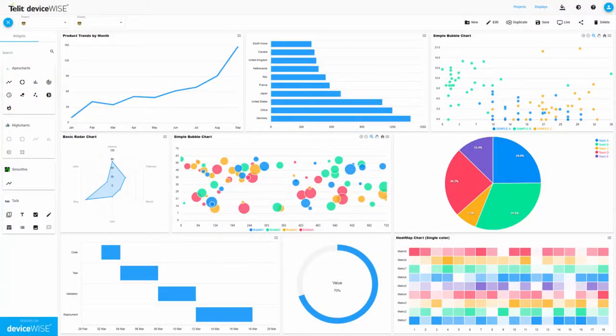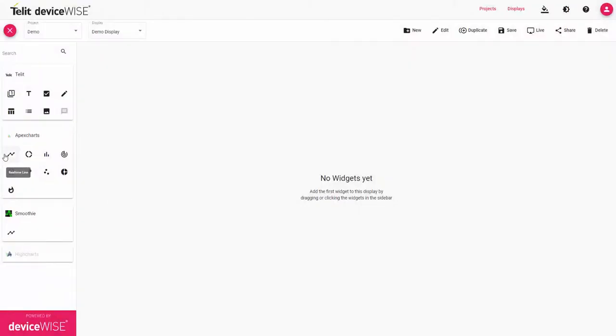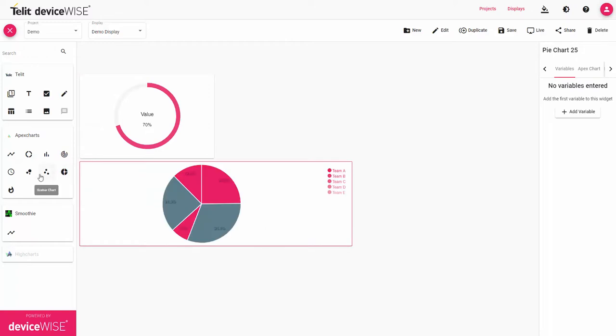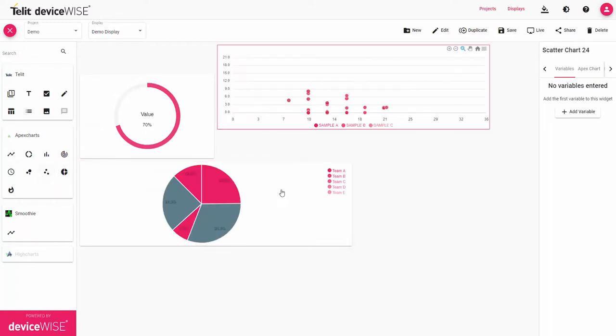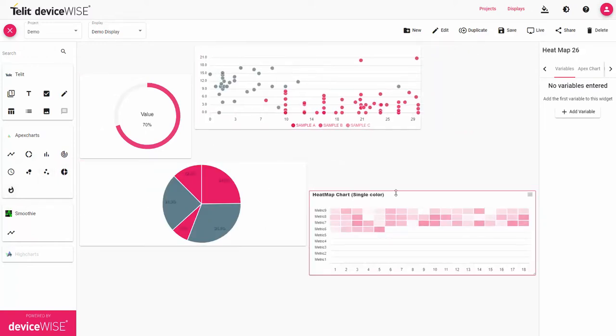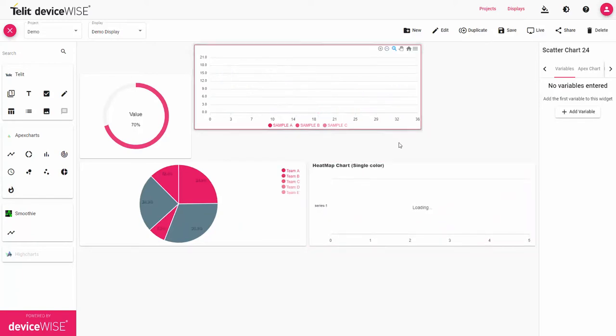Now with Telit's deviceWISE View product, you can use a user-friendly dashboard builder that allows you to create custom dashboards by simply dragging and dropping widgets on your template. Within seconds you can have a beautiful display that can be configured with deviceWISE.